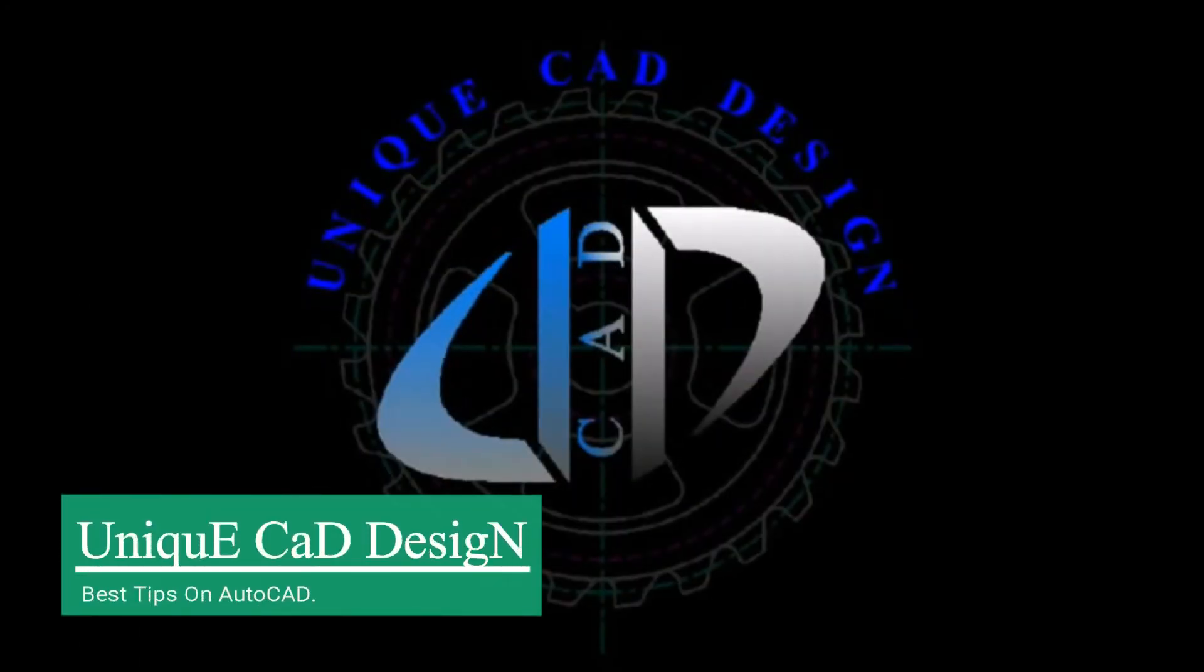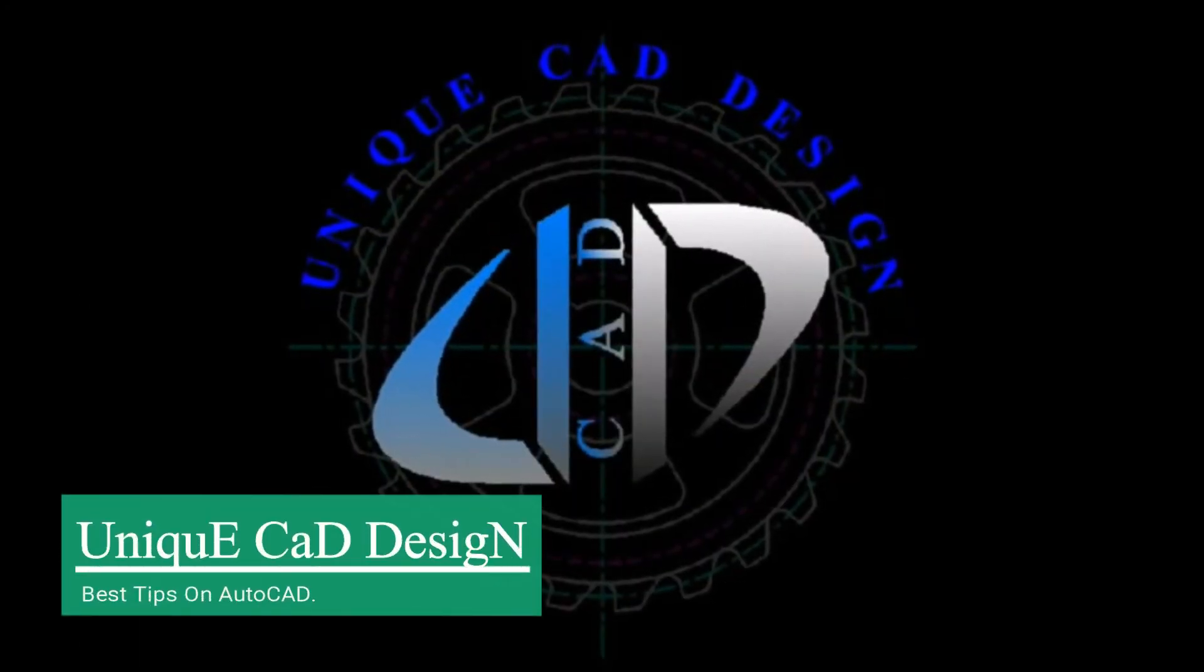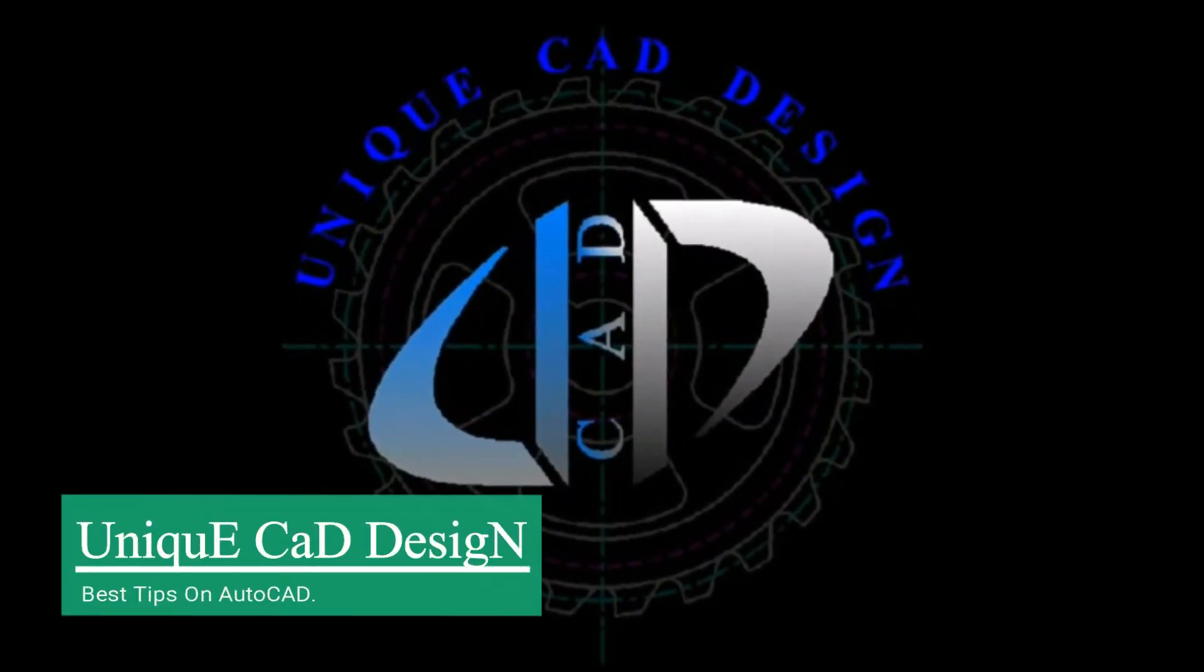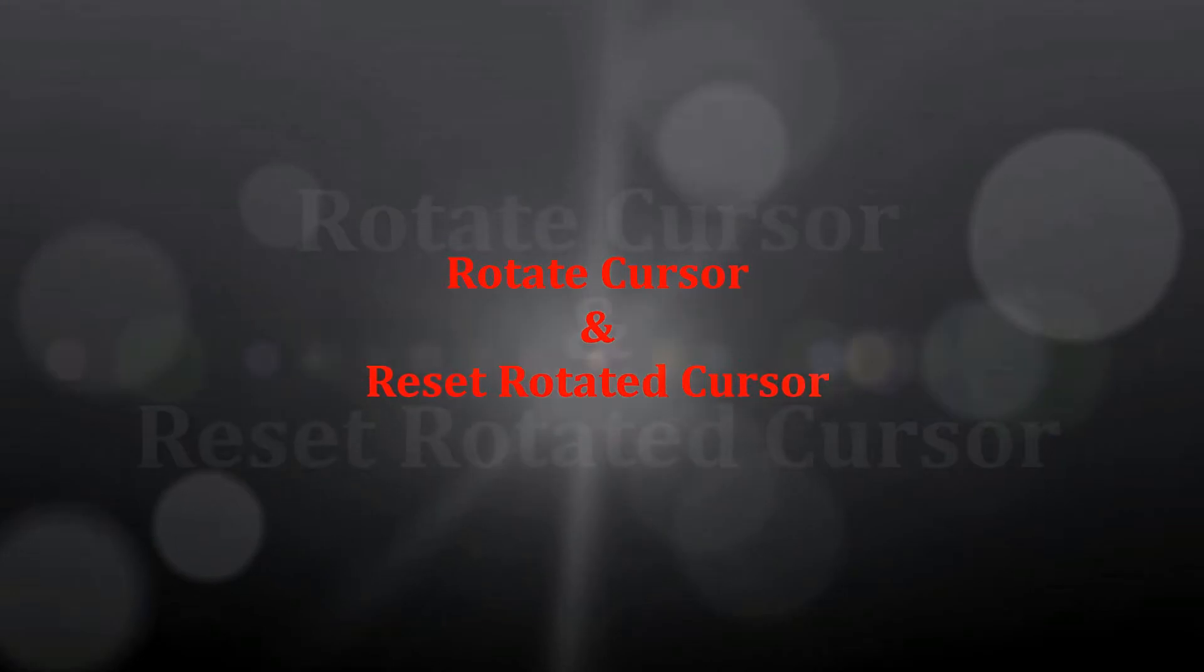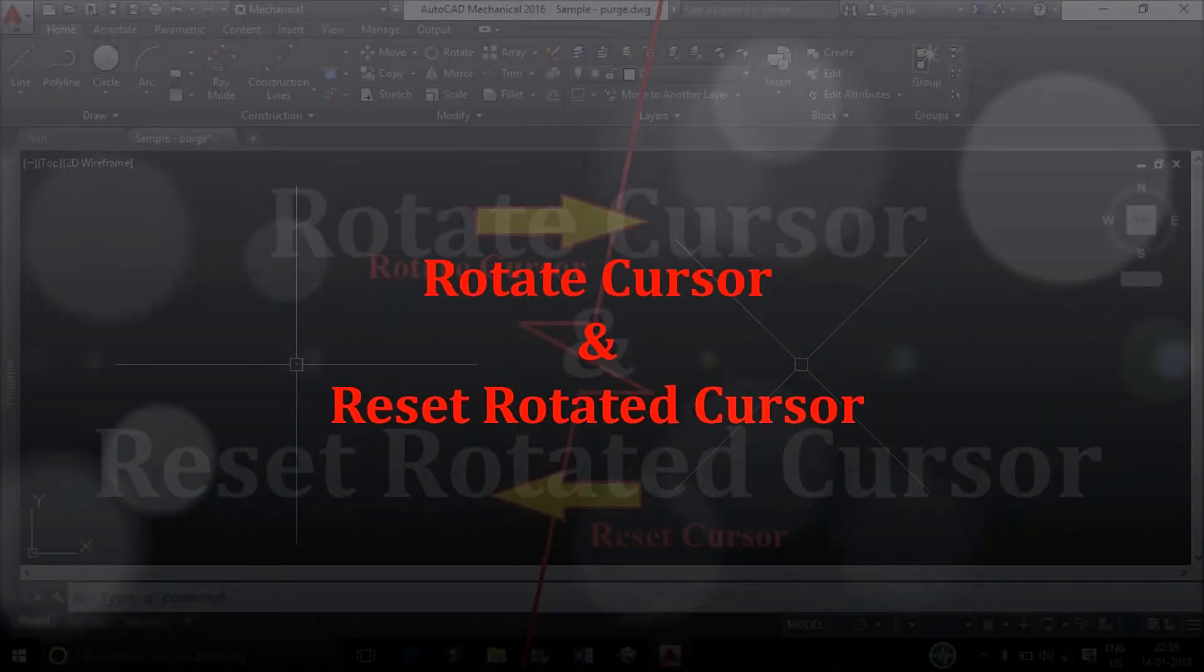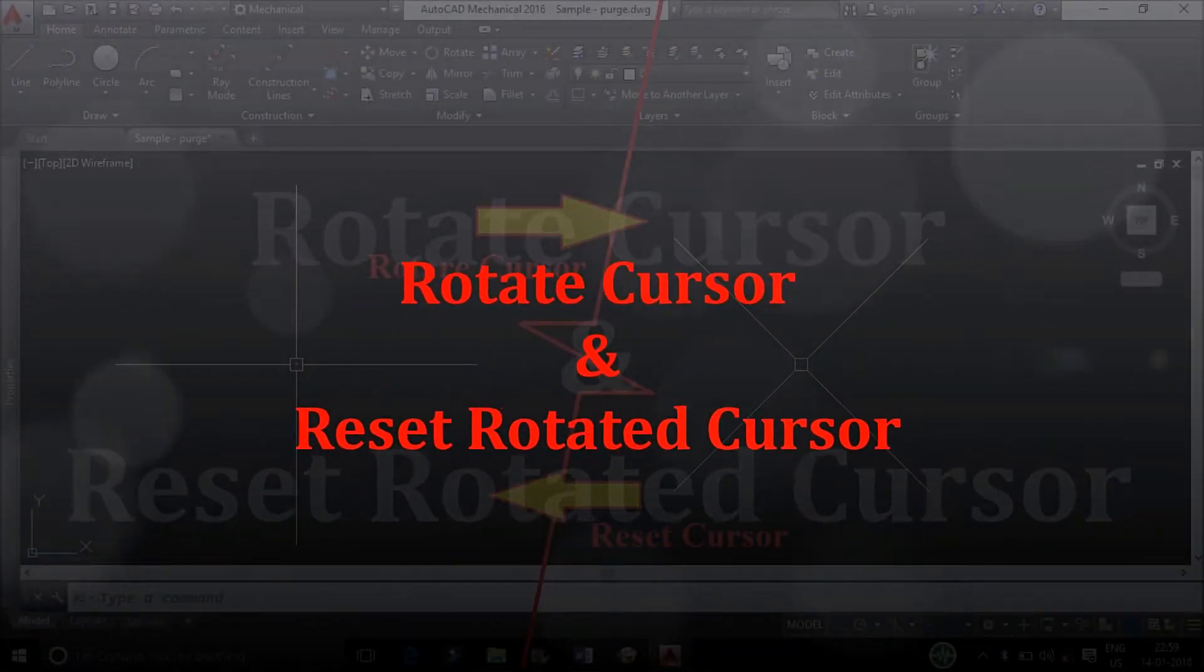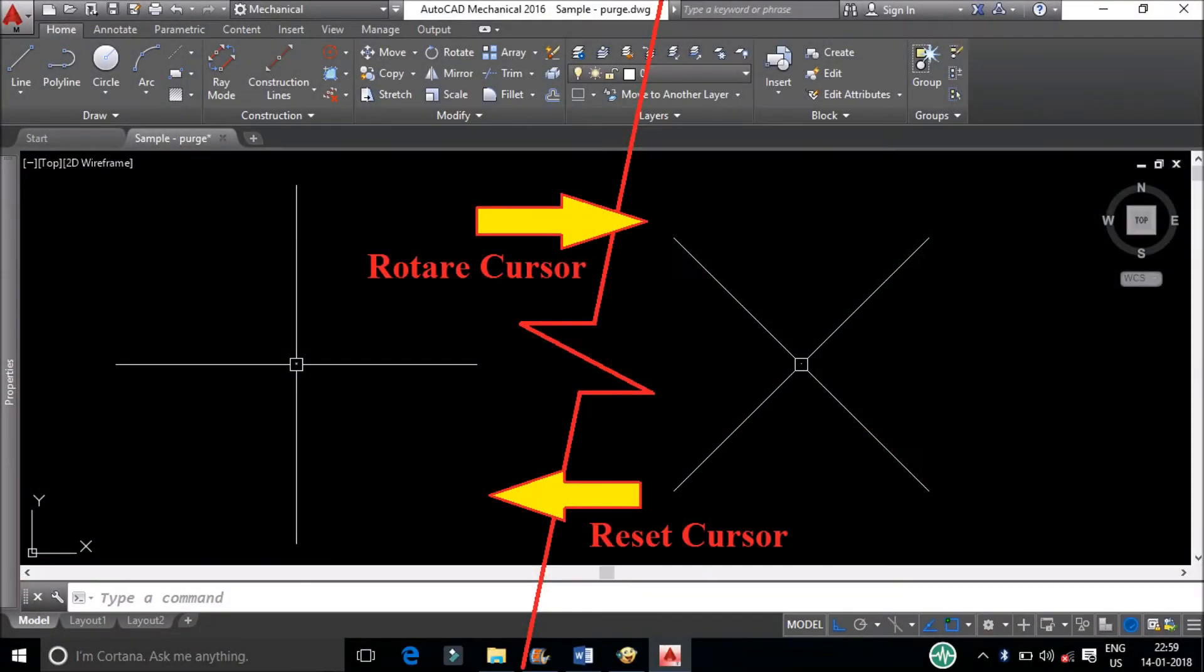Hi, welcome to Unique CAD Design. In this video we will discuss Rotate Cursor and Reset Rotated Cursor.